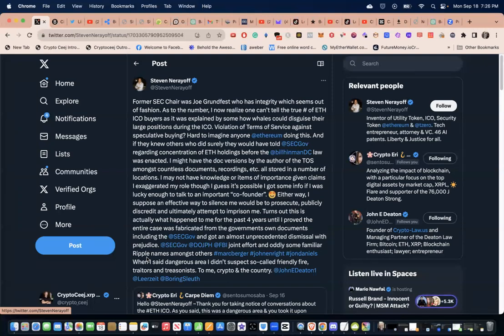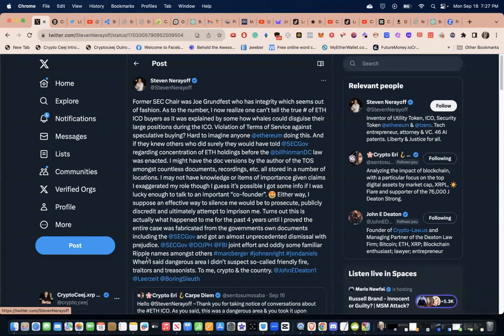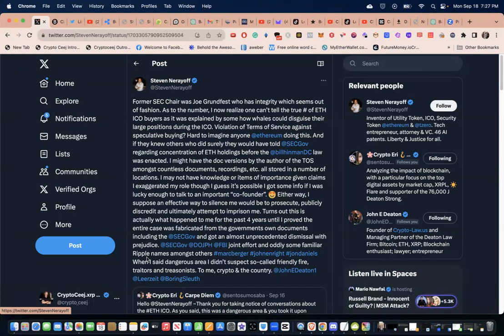You know how the three letter alphabets may have got their hands on those dudes. Four years, no one's heard about it. I've never heard about any kind of case going on with this dude at all. When I said dangerous area, I didn't suspect. He says traitors and treasonous to crypto and the country. We've said it on the channel time and time again: those who would sacrifice their country for personal profits.